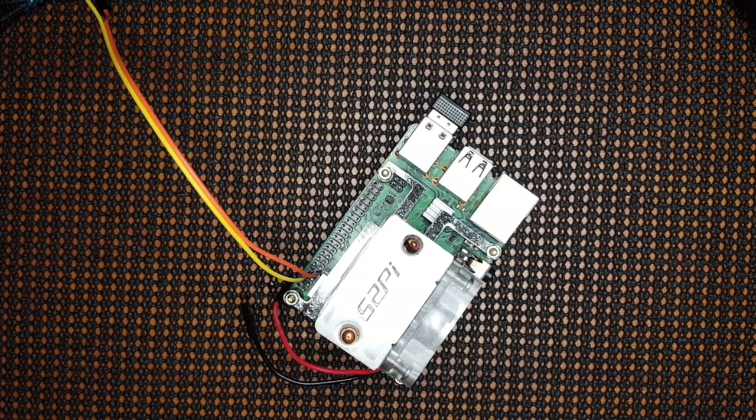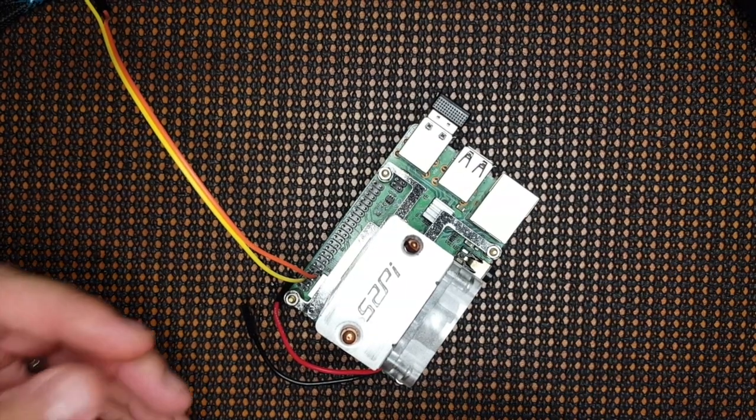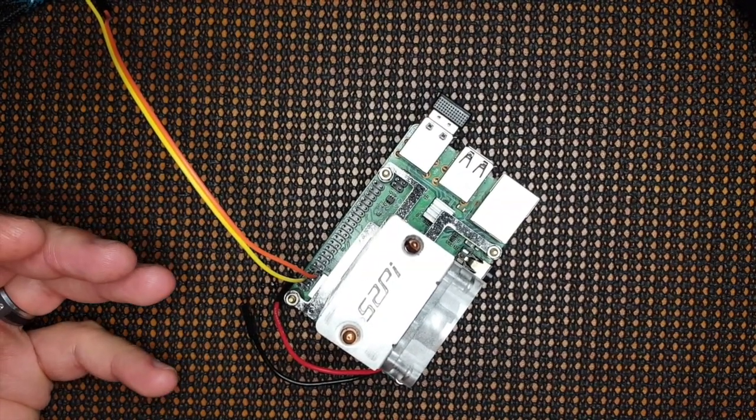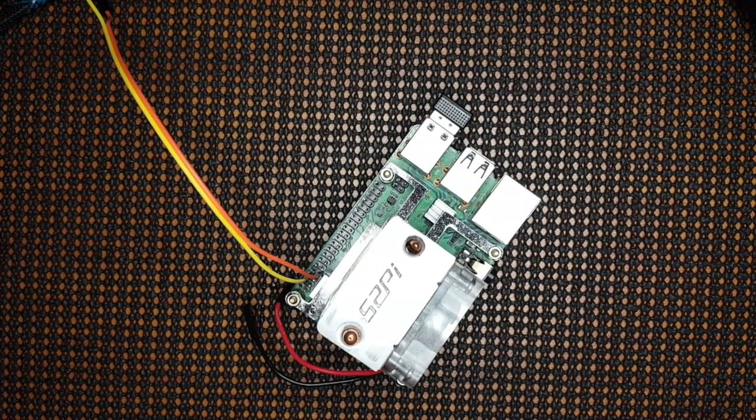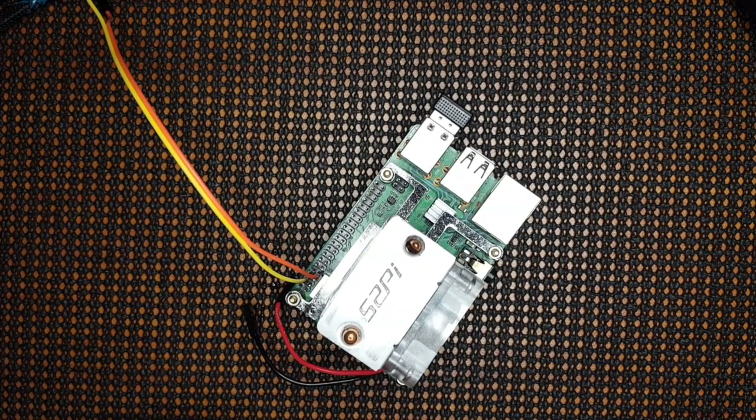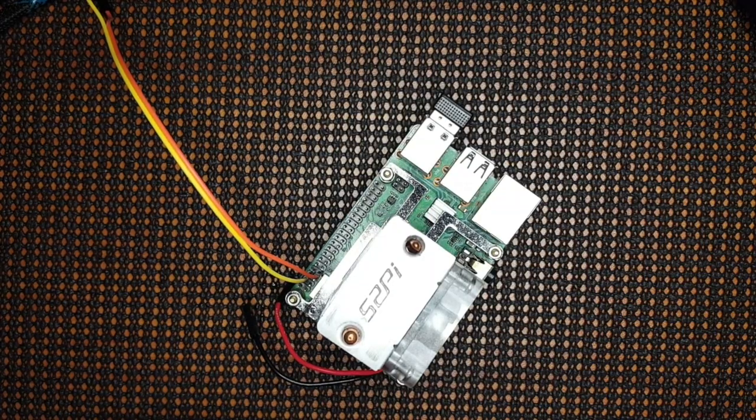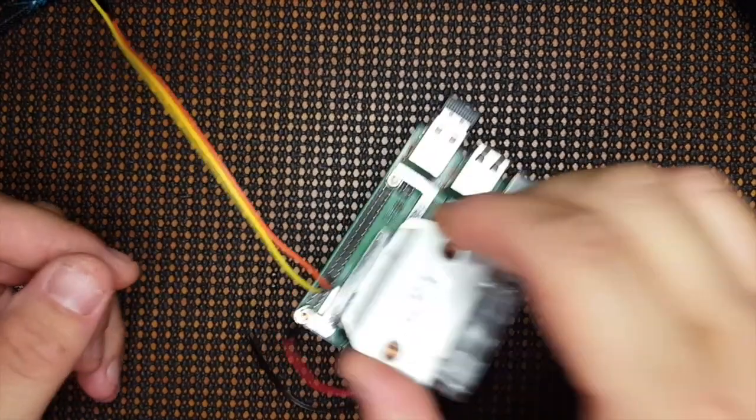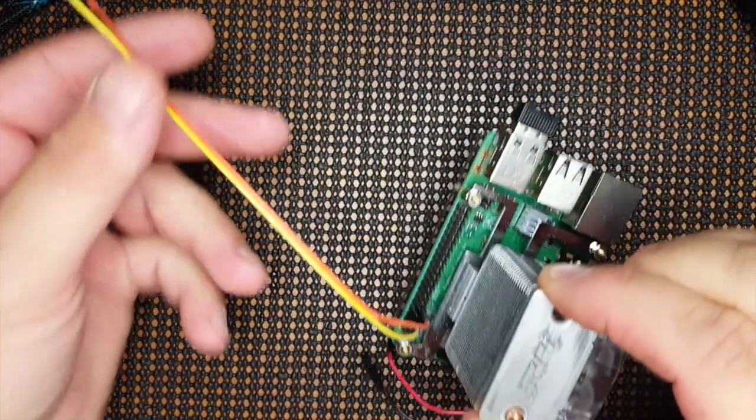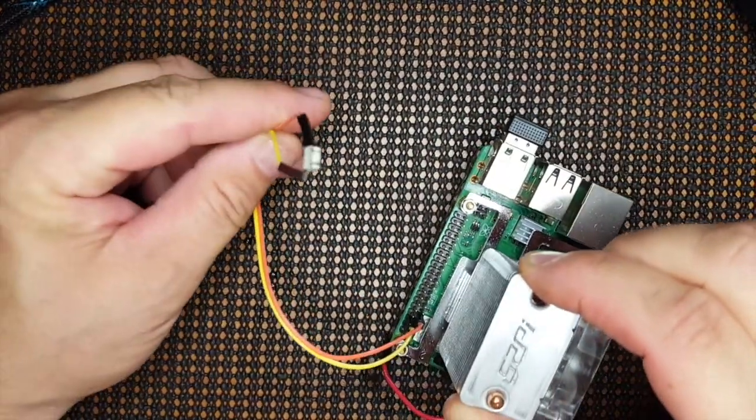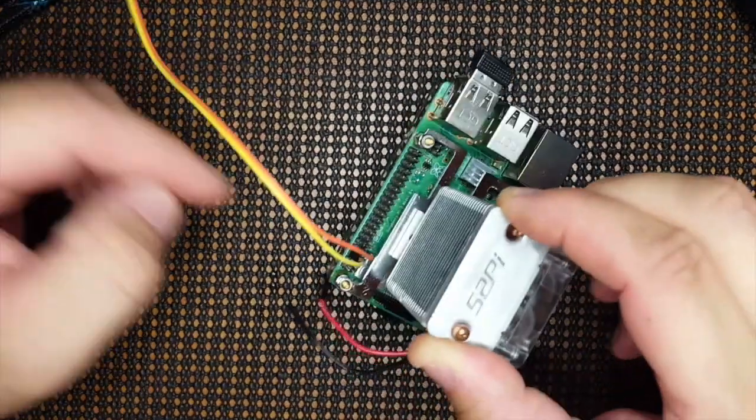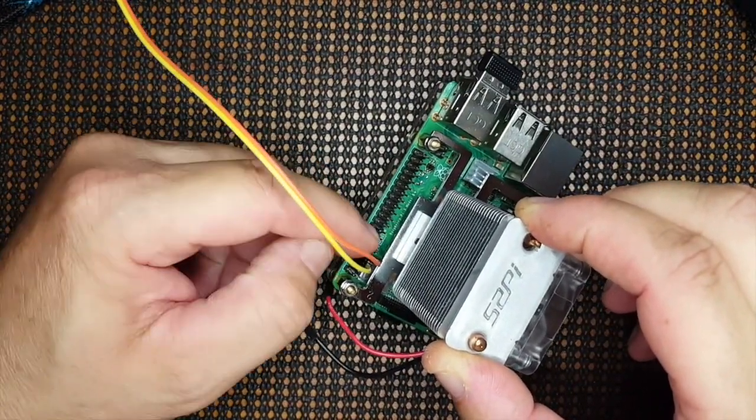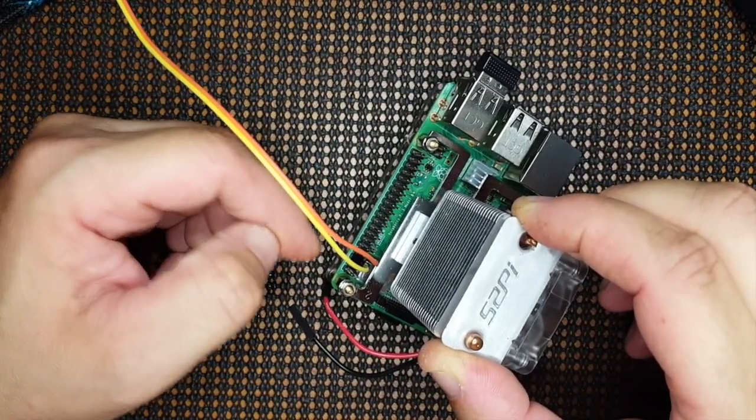Alright, FuzzThePiGuy here. I'm going to show you how we can either restart, reboot the Pi, or shut down the Pi by using a simple switch and using the GPIO pins.